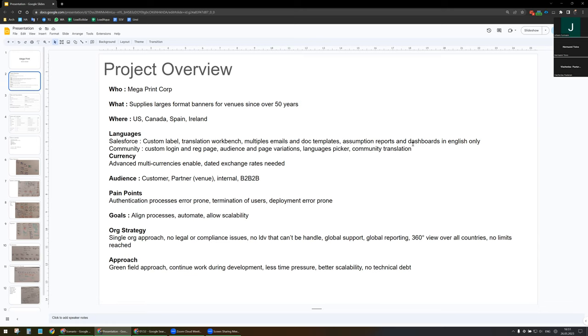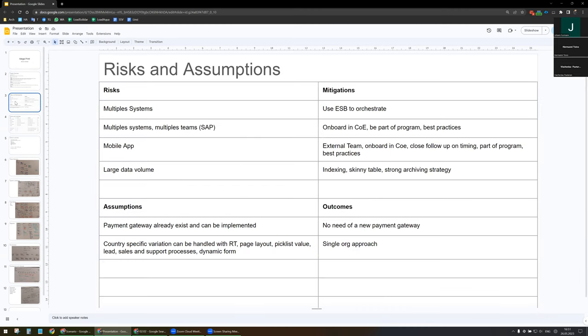The Greenfield approach will allow us to continue working during development, have less time pressure, better scalability, and we will not have any technical debt. On the risk and assumption side, we will have multiple systems and I'm going to use an ESP to orchestrate all of them. We will have multiple external teams as well as internal teams, and we need to onboard them into our Center of Excellence to let them be part of the program and show them best practices.